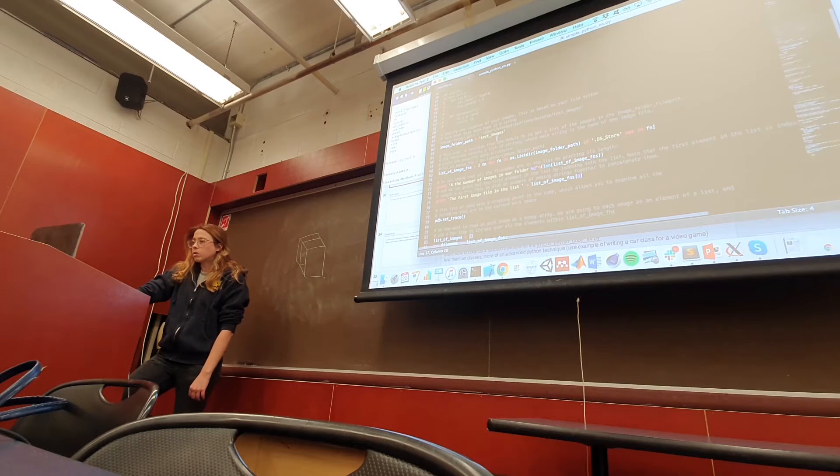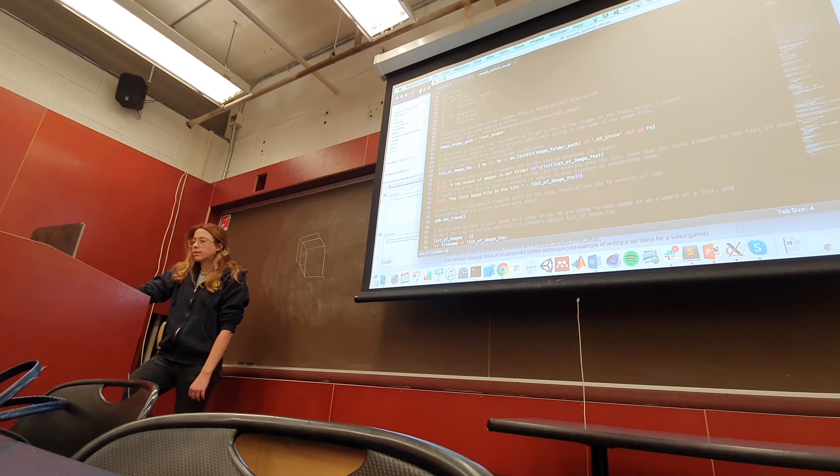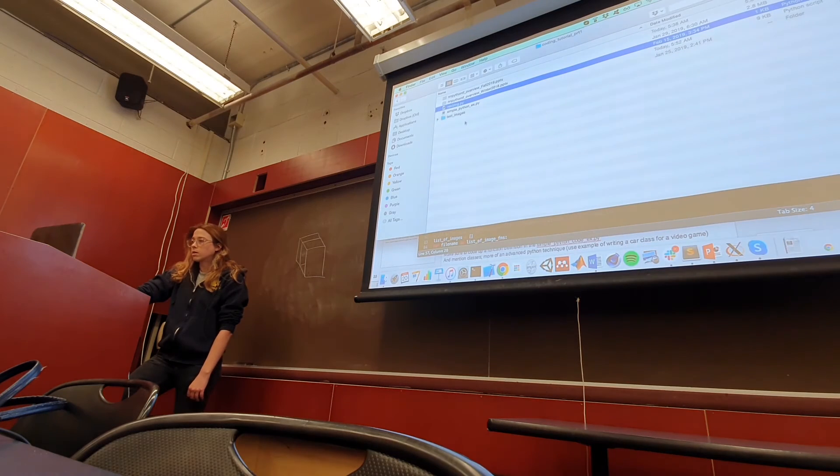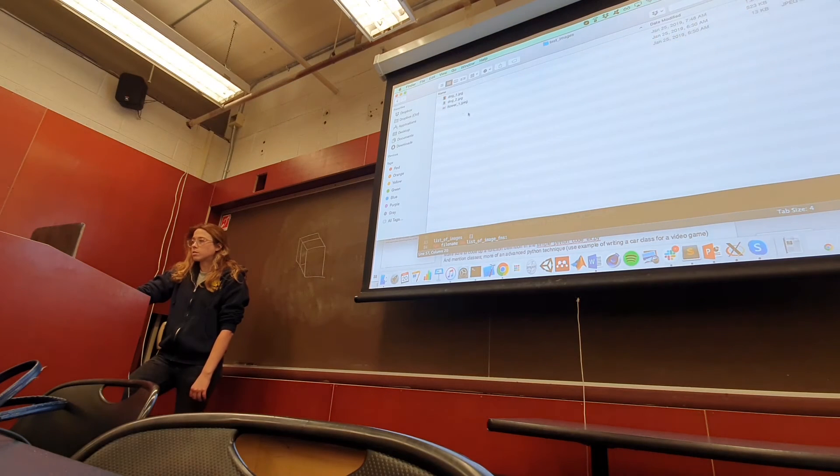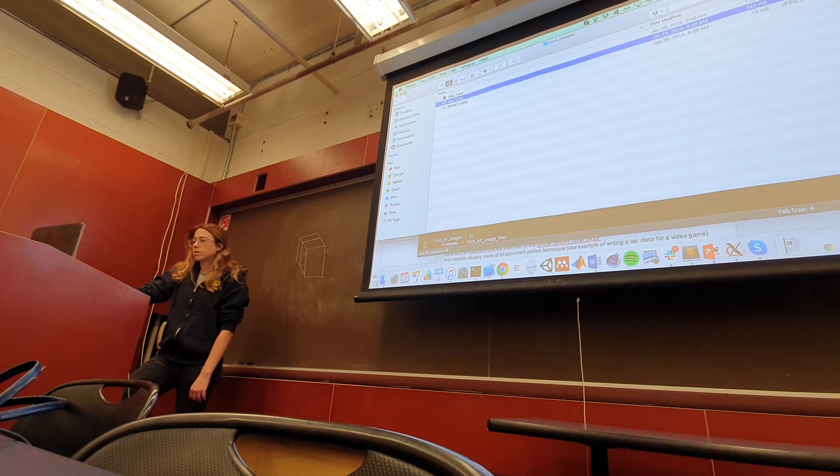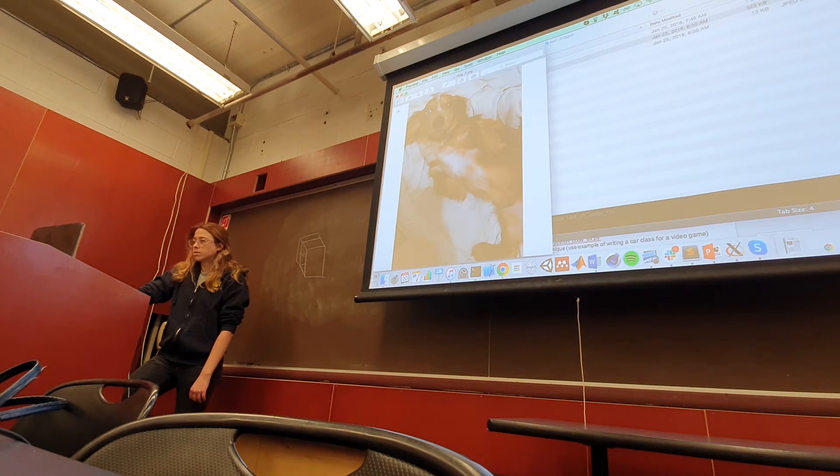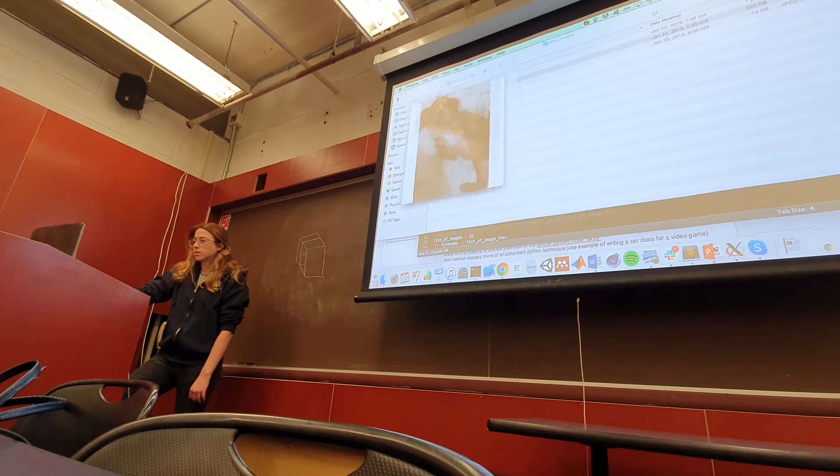So what we're going to do now, we have this test folder of images where there's a couple of pictures of a dog.